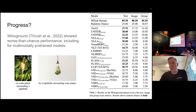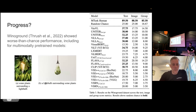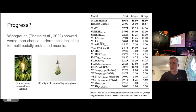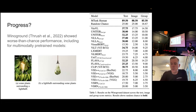We introduced another dataset called Winoground, where we tried to classify examples correctly — things like 'some plants surrounding a light bulb' versus 'a light bulb surrounding some plants.' These use exactly the same words in a different order with very different images. To a human this is basically trivial. But if you take state-of-the-art vision and language systems and ask them to solve this problem, they perform worse than chance. Multimodal pre-training so far doesn't really necessarily work.